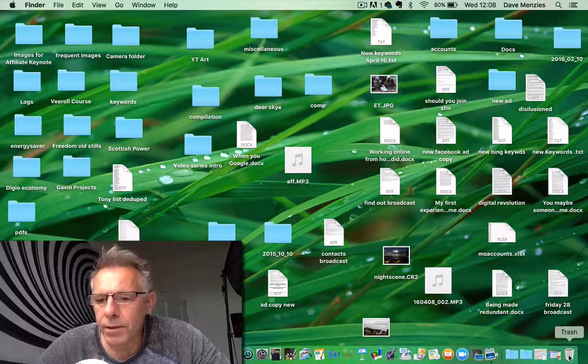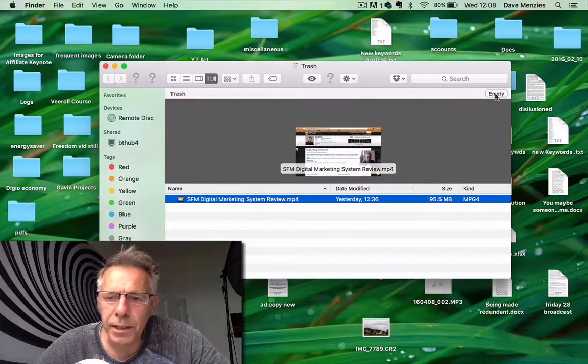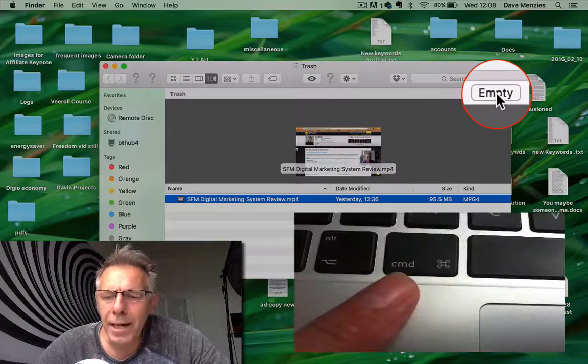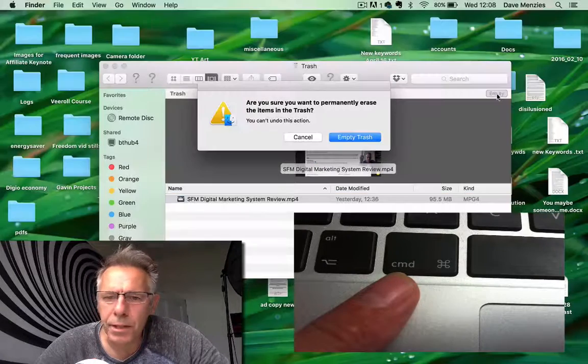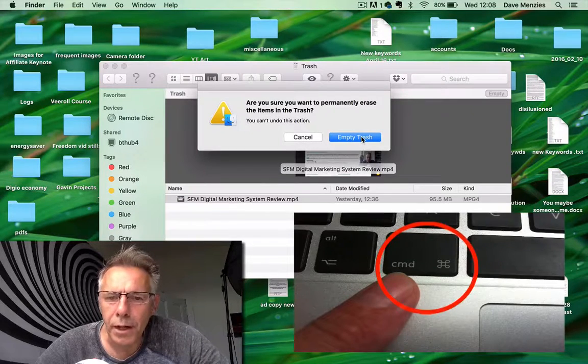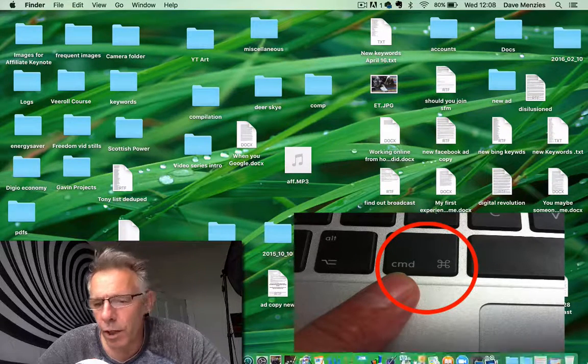The way you get rid of that is to open the trash can but hold down Command on your Mac as you press Empty. Then again when the Empty Trash dialog comes up, hold Command down, press Empty, and it's gone.